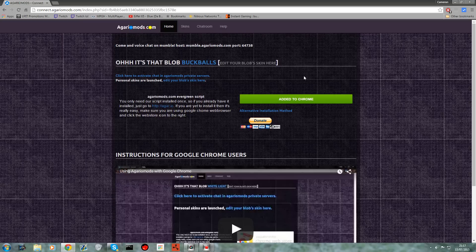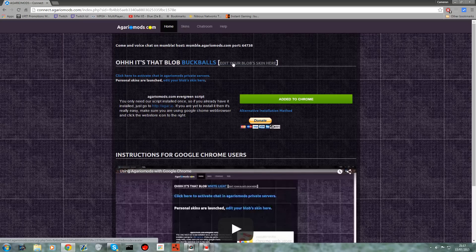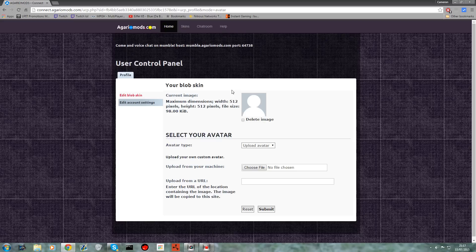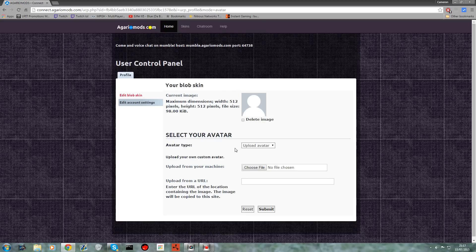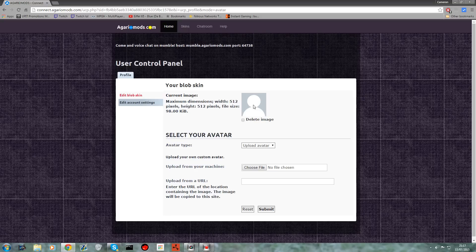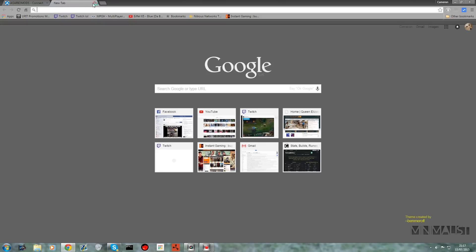Now for a custom blob skin, as it says here, if you want to do that you literally just click 'edit your blob skin here'. It shows current image and as you can see I don't have one, but if you type in Buckballs on agar.io, which I'll actually show you.